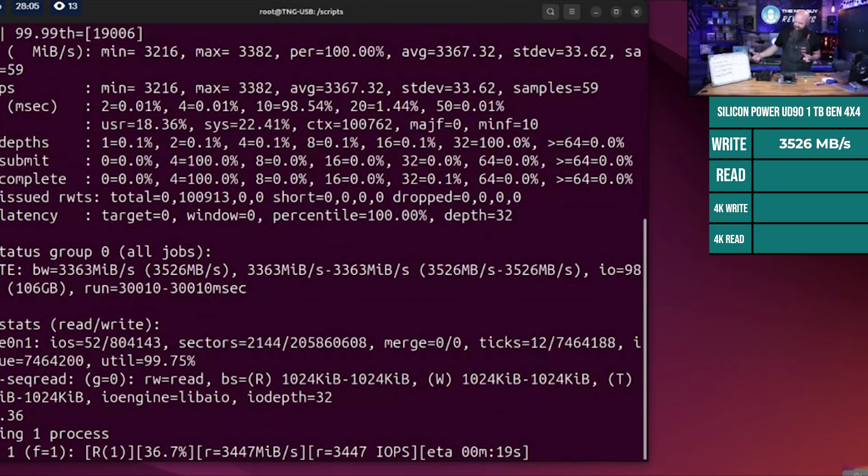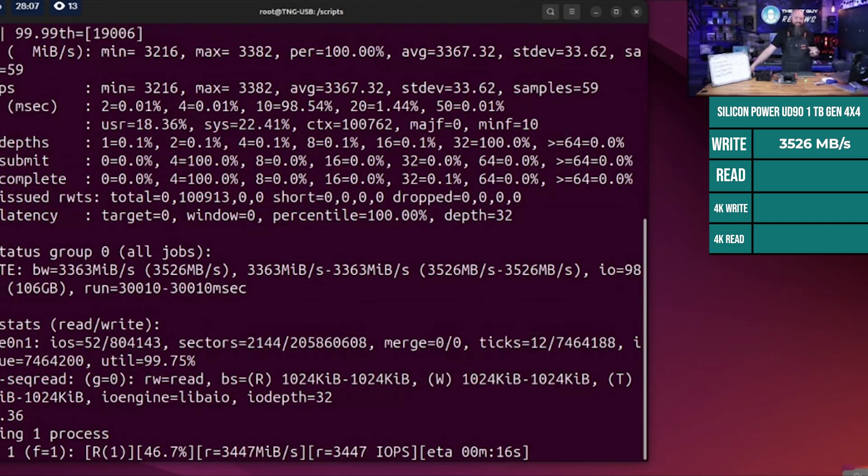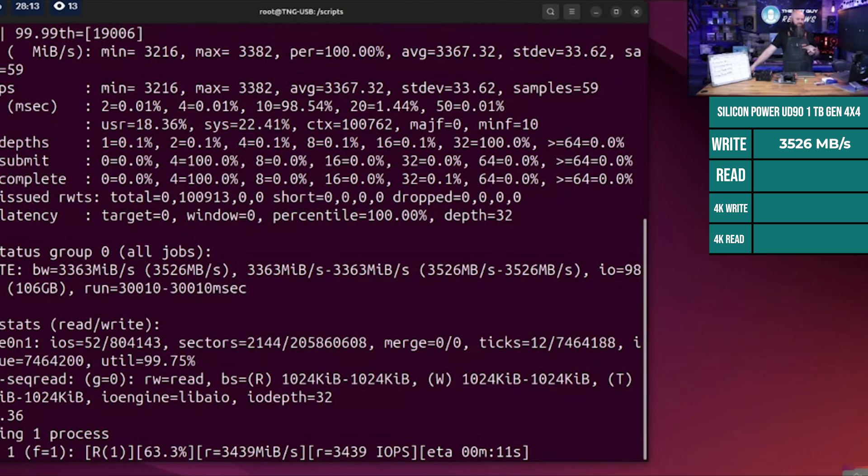Not by much - it's about a hundred megabytes per second faster, but that's three percent. If the price is the same or really close, you're getting three percent more performance, which is not bad.